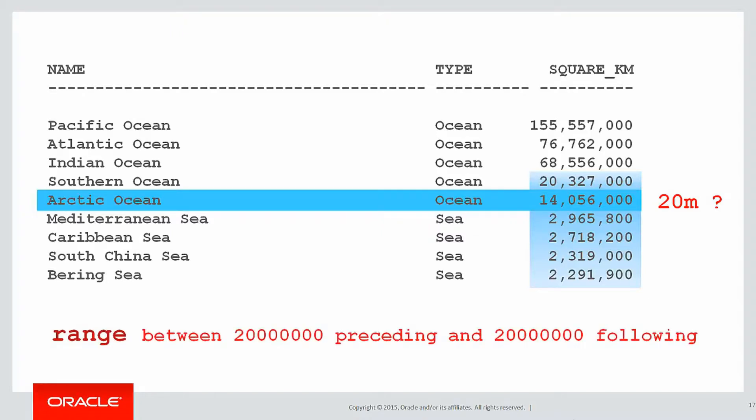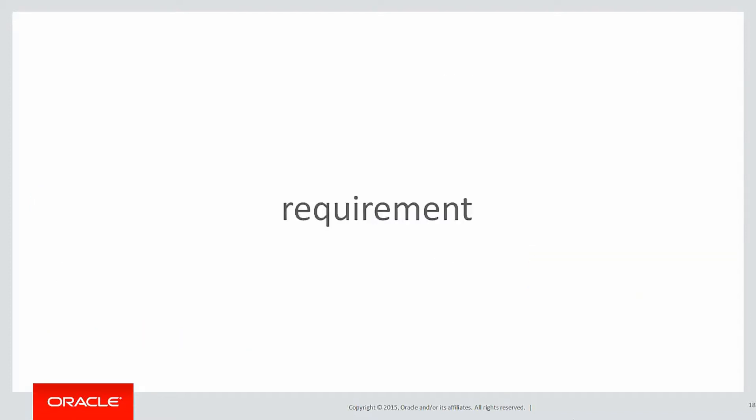To do that we use the range keyword, and that's how we would do the following in an analytic: we would say the range is between 20 million preceding and 20 million following, and obviously we can choose whatever values we want. The keyword there being it's no longer rows, it is range.